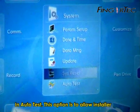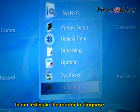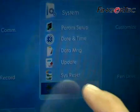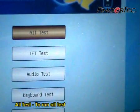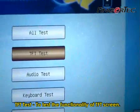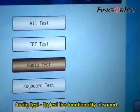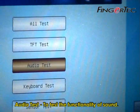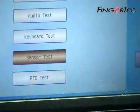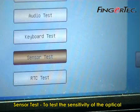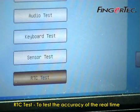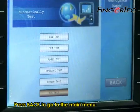In Auto Test, this option allows the installer to run testing in the reader to diagnose any errors. You can choose to: All Tests, to run all tests; TFT Tests, to test the functionality of the TFT screen; Audio Tests, to test the functionality of sound; Keyboard Tests, to test the functionality of the keyboard; Sensor Tests, to test the sensitivity of the optical scanner; and RTC Tests, to test the accuracy of the real-time clocking crystal. Press Back to go to the main menu.